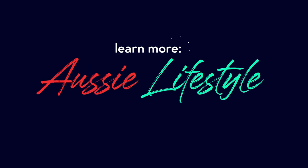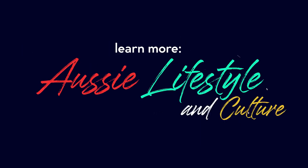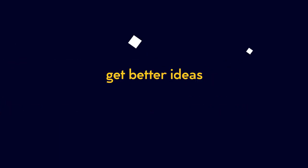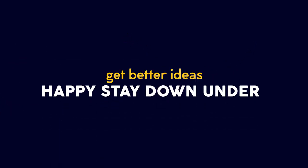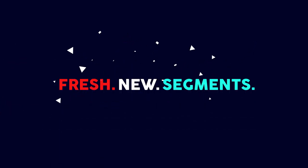Plus, learn more of OC lifestyle and culture. Get better ideas to have a happy stay down under with our refreshed new segments, definitely made to make us more proud of being Filipino.